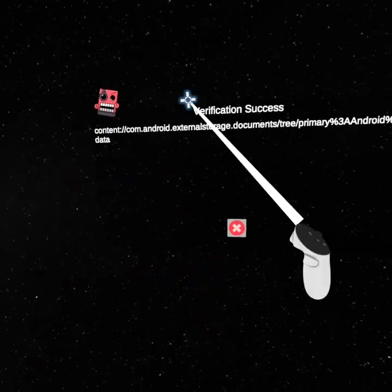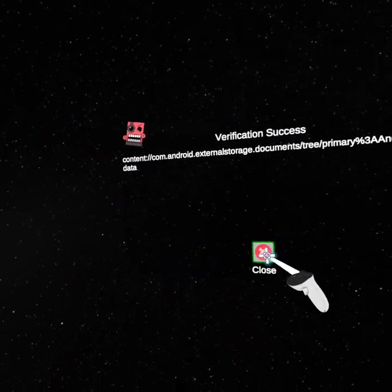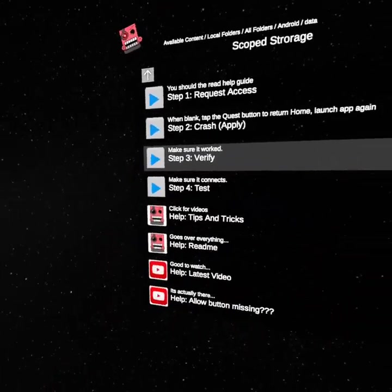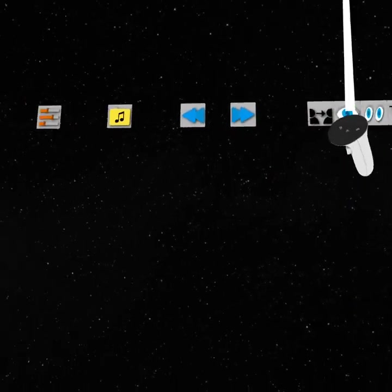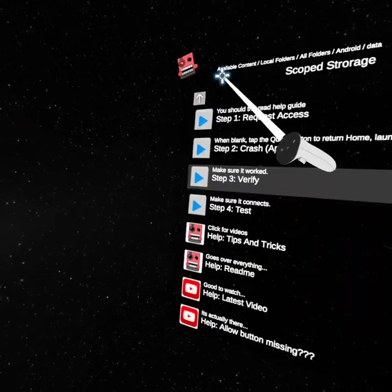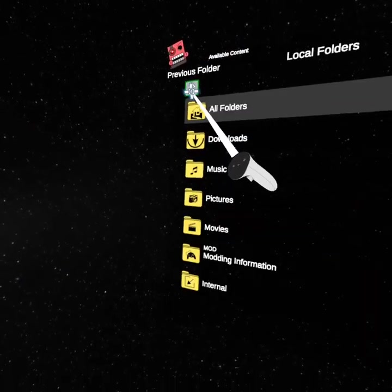Now just open it. If you saw that thing, it works. Click verify. If it says verification success, that's the best, that's the good part. Now go all the way back.